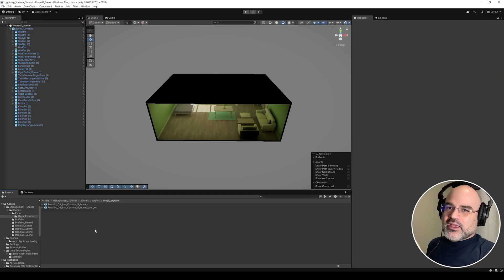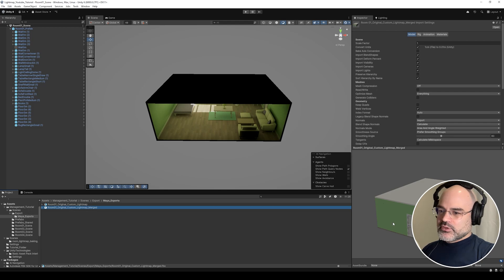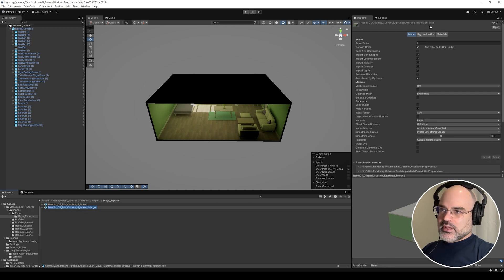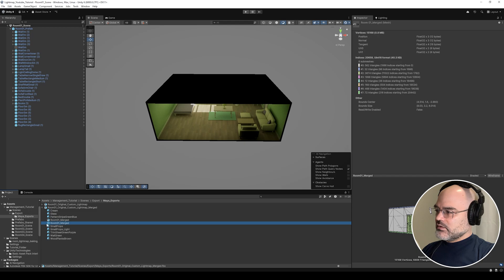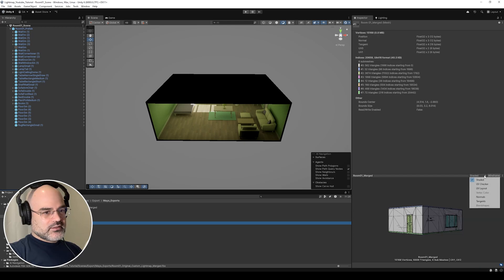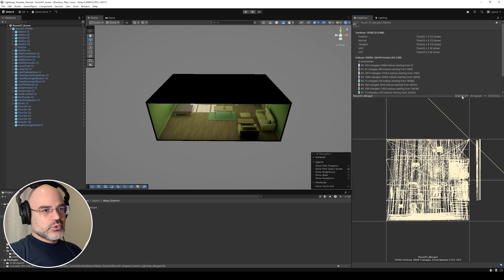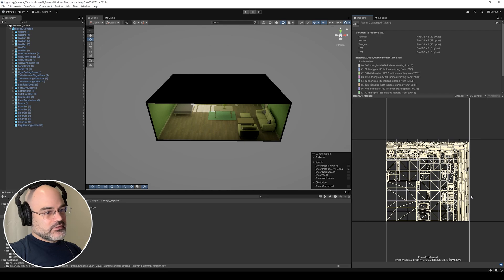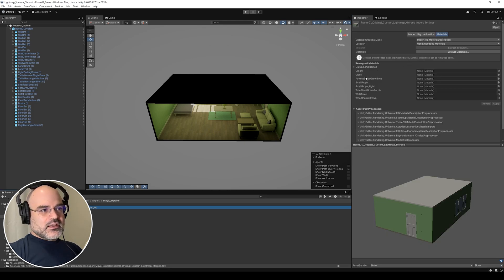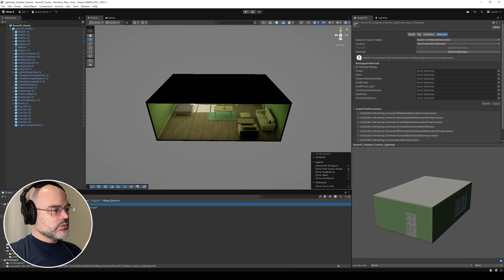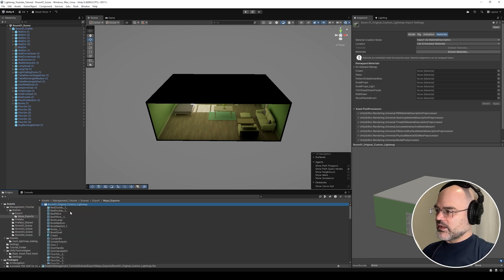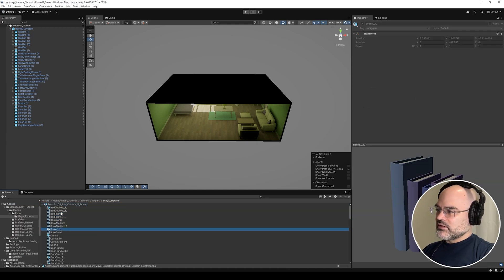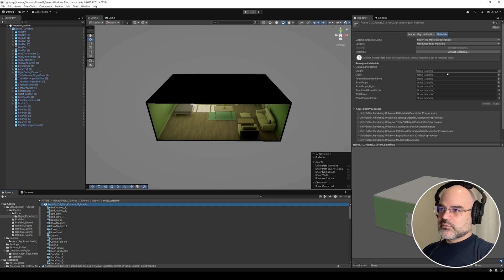First, check and make sure that your light maps carried through. If I look at my merged mesh, I'll select the mesh icon and go to UV layout. UV zero looks fine, and my UV one looks exactly how I want it. All of our materials are showing up as expected. We still have our non-merged mesh — there's a lot going on in there — but the final setup is pretty straightforward.